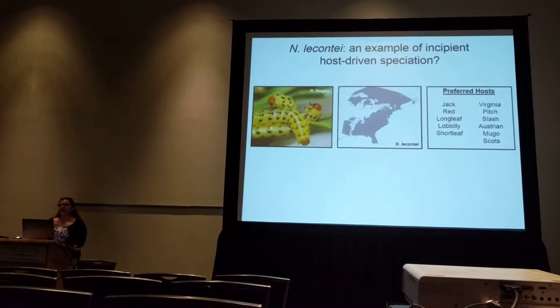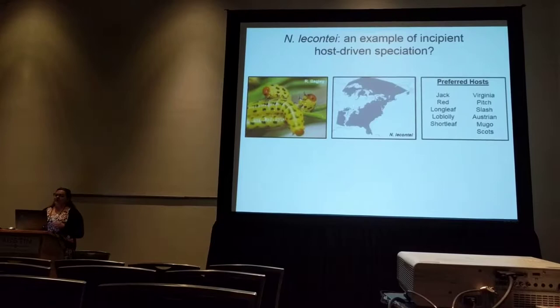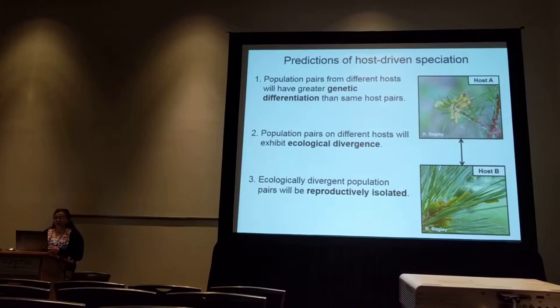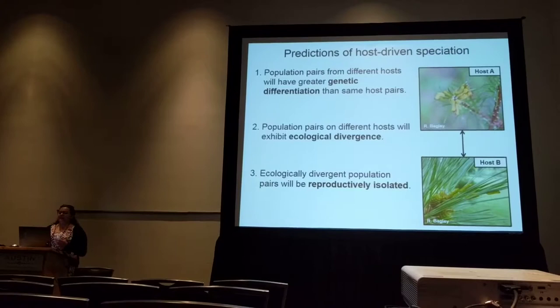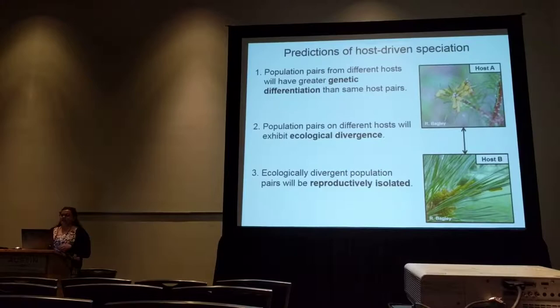For my dissertation, I've been looking at a single species of sawfly — the red-headed pine sawfly, Neodiprian lecontii — which is widespread across eastern North America and uses a wide range of hosts. If host-driven speciation is common in the genus, we would predict to see evidence of incipient speciation within this species. Specifically, we predict three things: population pairs on different hosts would be more genetically distinct than those on the same host; they would exhibit ecological divergence; and these ecologically divergent populations would show evidence of reproductive isolation caused by that ecological divergence.